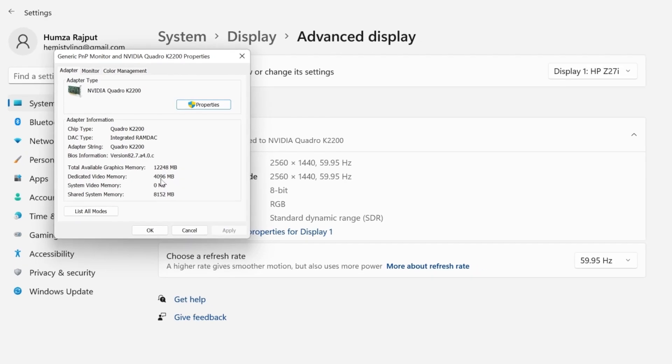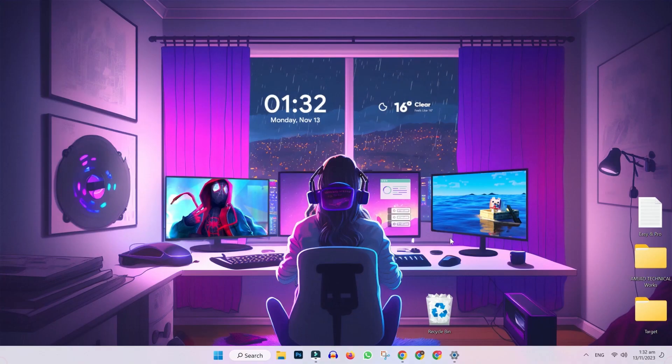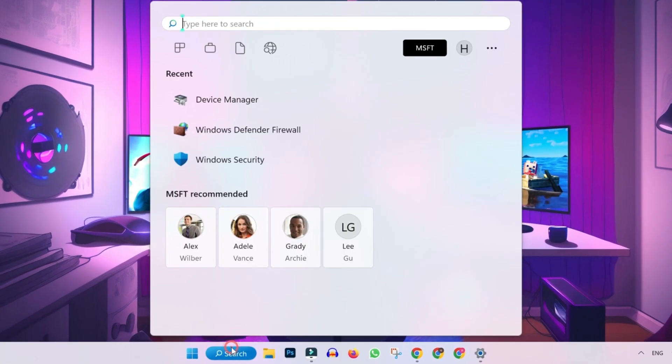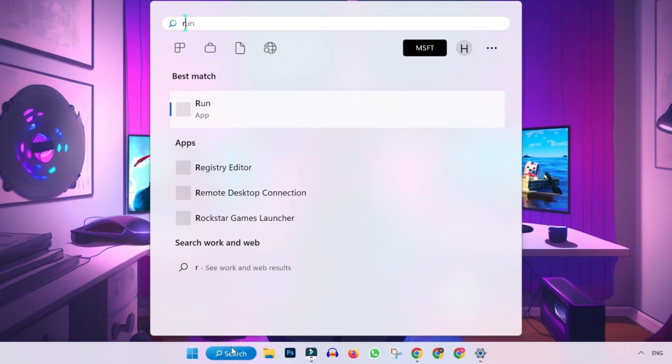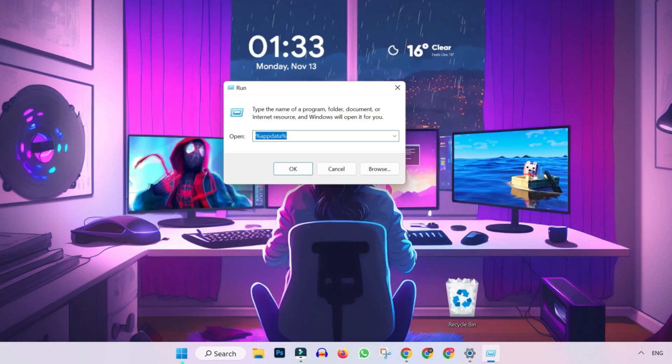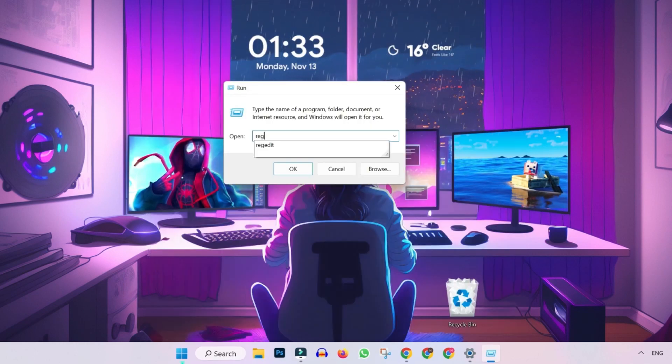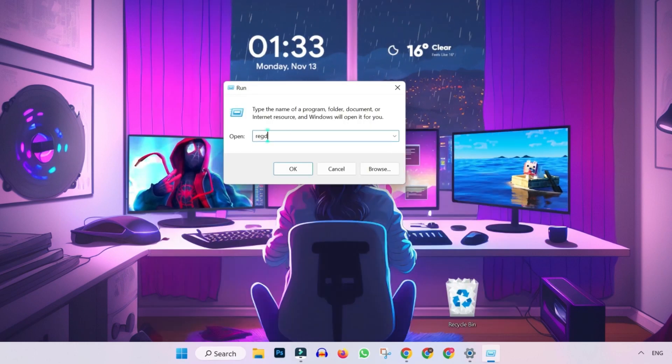So, just simply close it and open desktop. Click on search and type here run. Open it and it will show you this window. Now here you have to write regedit.